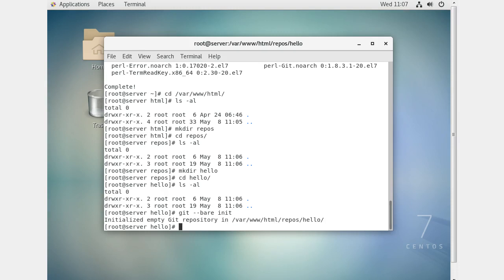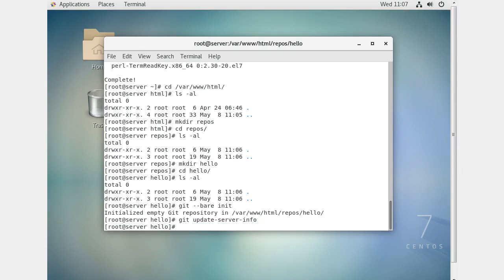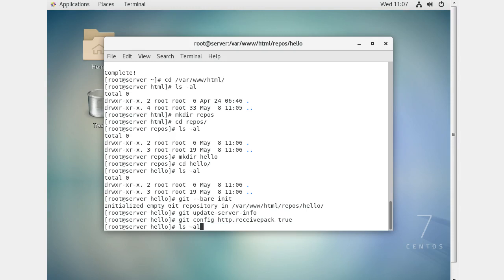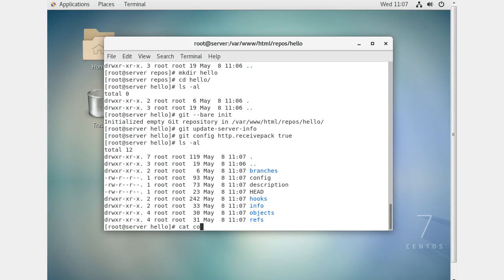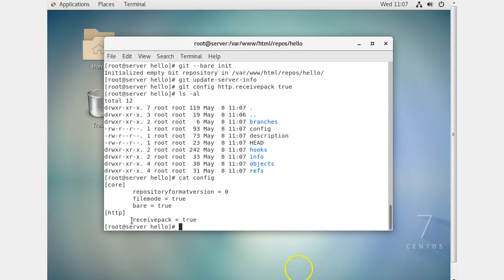So I'll do git init --bare, and that creates the repo. Next I need to run git update-server-info, otherwise you get all kinds of errors about not finding things. I also do git config http.receivepack true. If I look at the config file I can see that receivepack is now set to true.